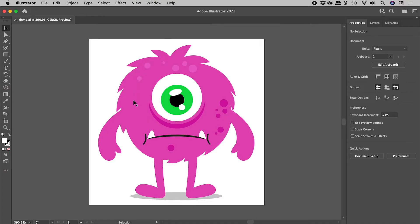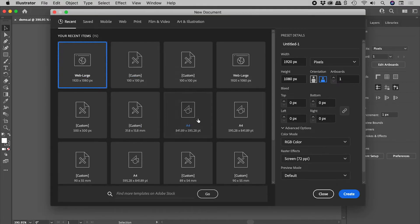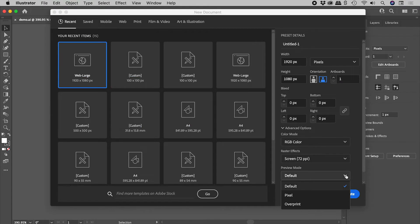Much better. When creating new files, check that you haven't changed the preview mode from default to pixel. If you have already, just turn it off using what I showed you earlier.